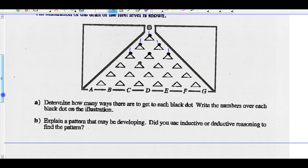But how do I get to this middle dot here? Well, there's one way from here and one way from here, so there's two ways to get to that black dot. And if there's one way to get here and two ways to get here, I think there's three ways to get to that black dot.